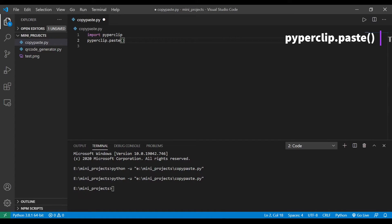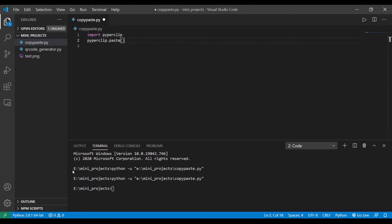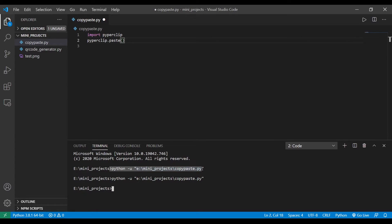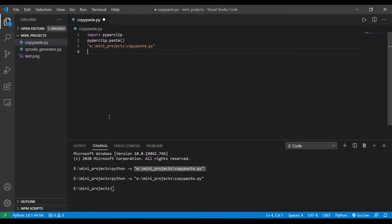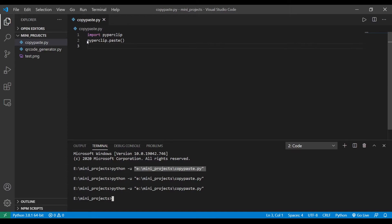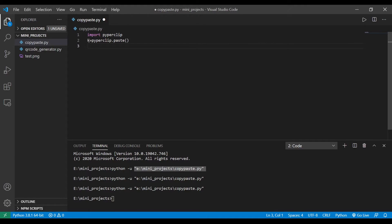When it comes to pasting we just need to the command, as you guessed it, paste. So it can be anything you have copied. So let's say I copied the command.